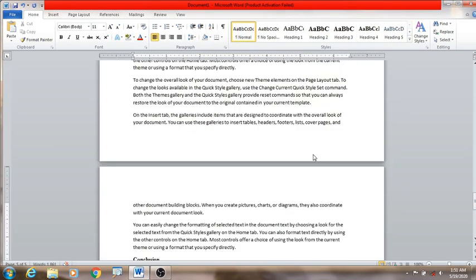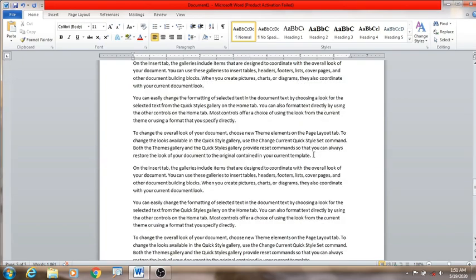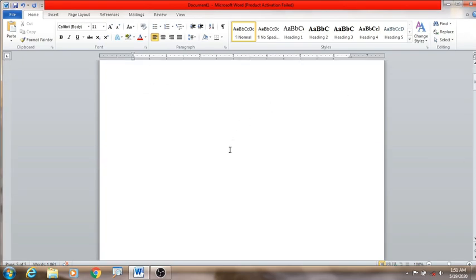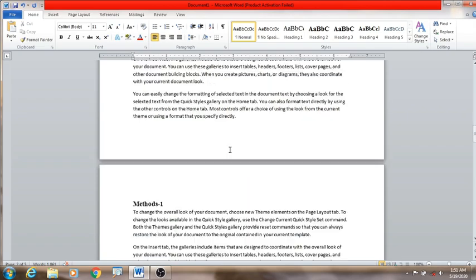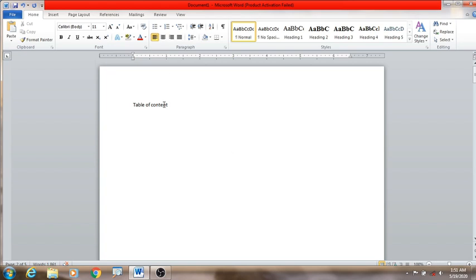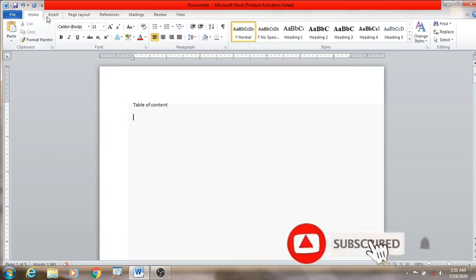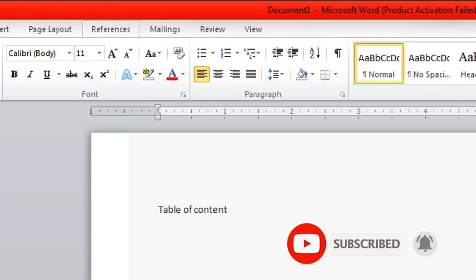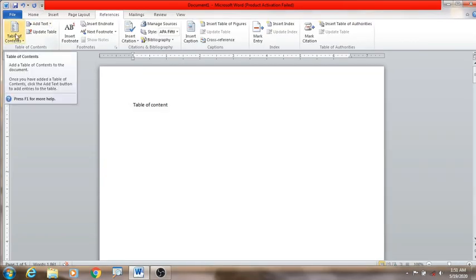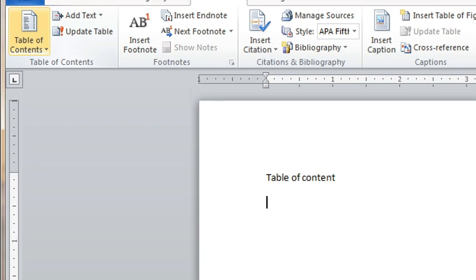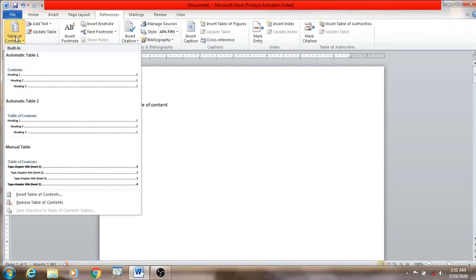So we have to select the table of contents. We have to select abstract, introduction, and the table of contents. If we select the table of contents, we will select the reference to the table of contents. As you can see, we have to select the table of contents.